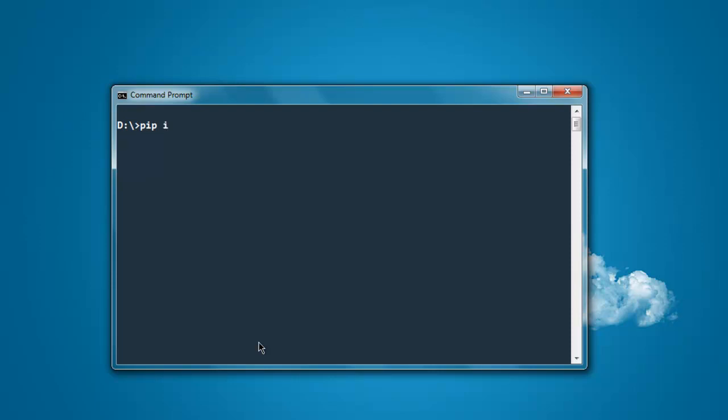pip install pyautogui and this should install PyAutoGUI on your machine.